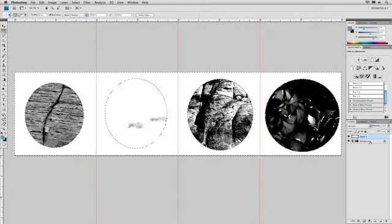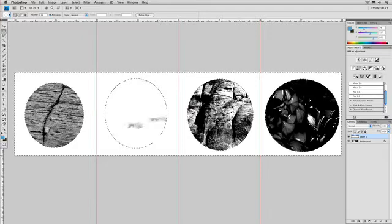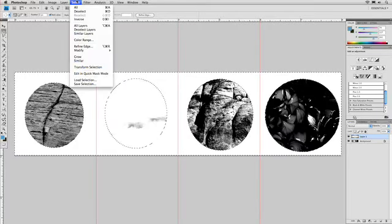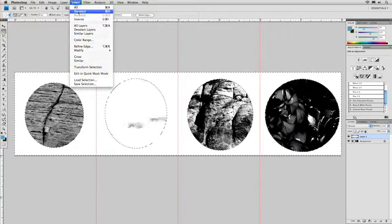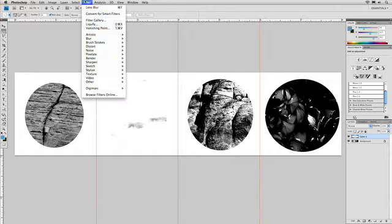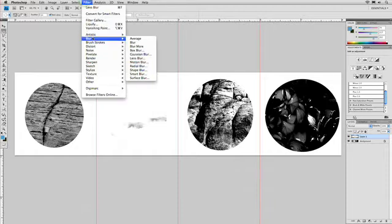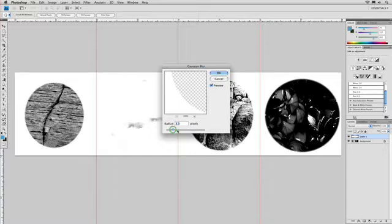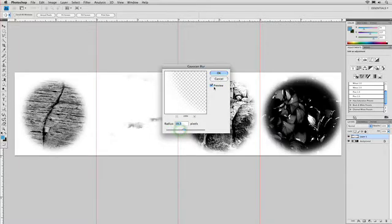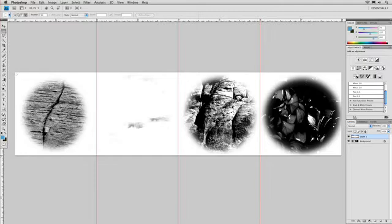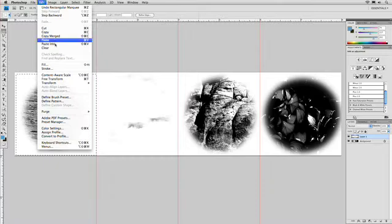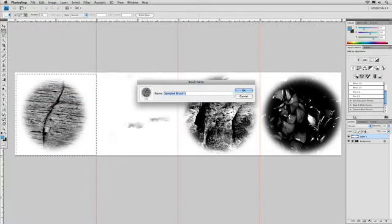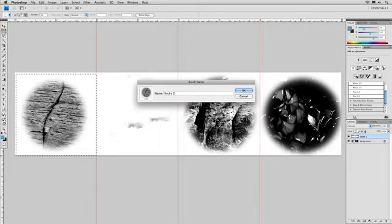Go ahead and blur that layer. First, choose Select, Deselect. And then Filter, Blur, Gaussian Blur to get a softer edge. There we go. That worked pretty well. And now we can grab our Marquee tool, lasso around that first texture, and say Edit, Define Brush Preset. Rocky Crag 2.